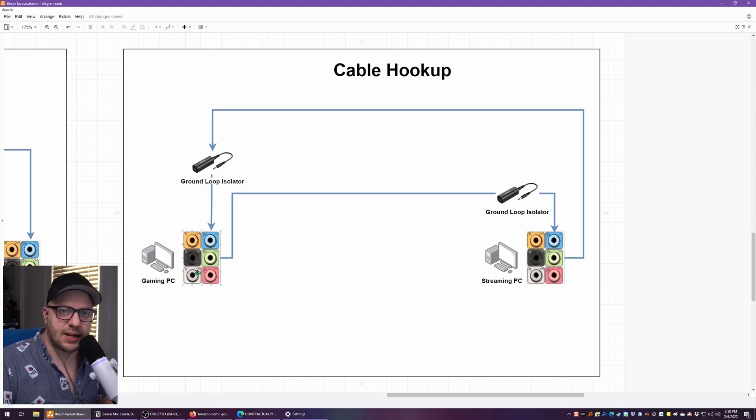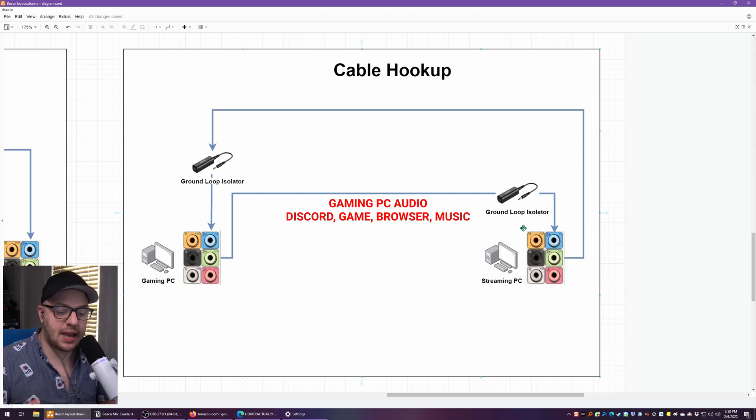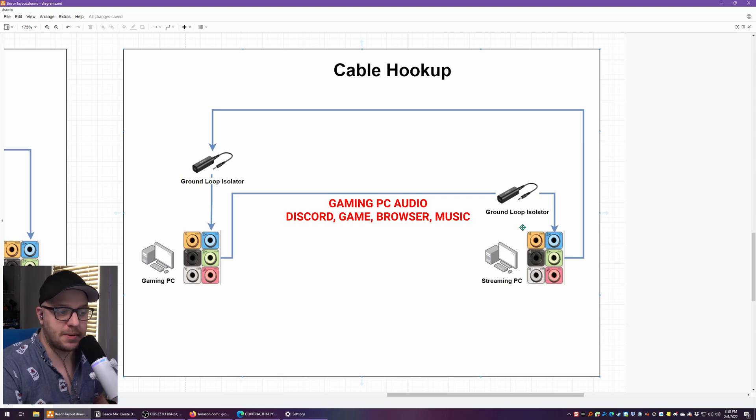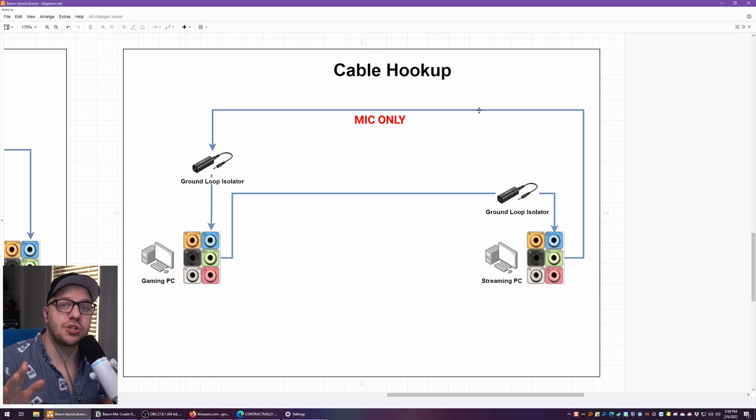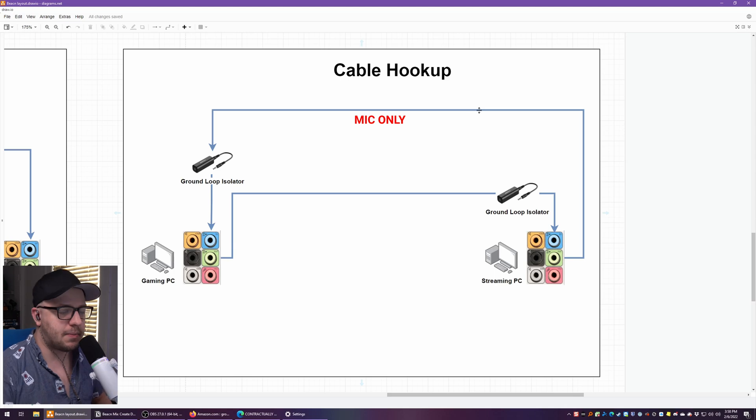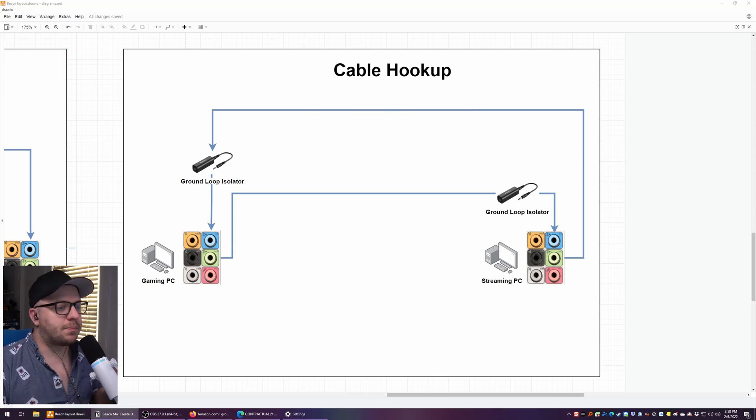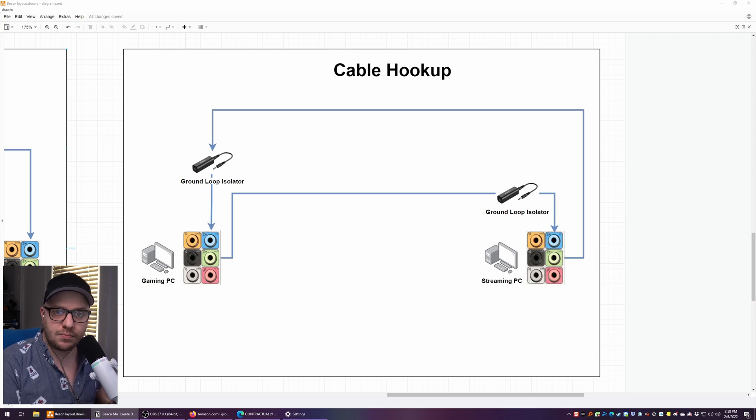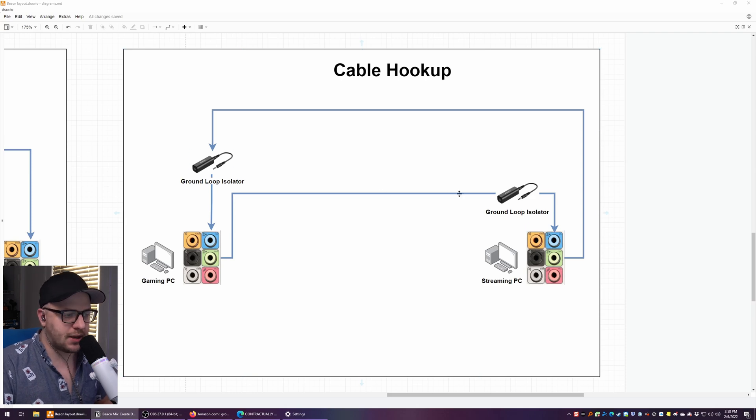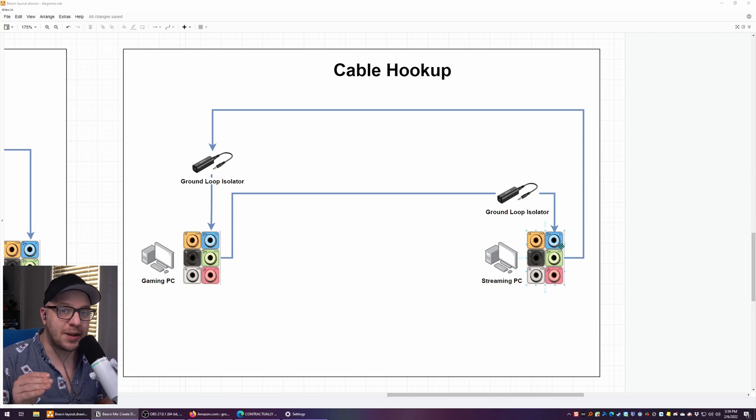Next, take your second 3.5 millimeter TRS cable, plug that into the green audio out on your streaming PC, plug that cable into the ground loop isolator and then plug the GLI into the gaming PC blues line in. The first connection going from gaming PC line out to streaming PC, that's where your Discord, your game, your music, your browser, all of that audio will be going out of that jack into the streaming PC. The other connection going out, the streaming PC audio out is just your microphone going from streaming PC to gaming PC. It is important to remember that the ground loop isolators need to be closest to the input part of the connection. So for example, gaming PC going out of the audio out green, you want the ground noise loop isolator closest to where the audio is going into the other device.